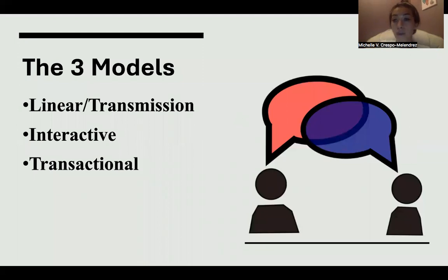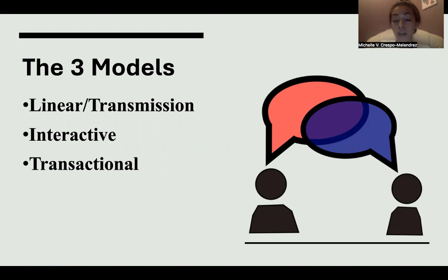There are three models that were discussed in research: the linear slash transmission model, the interactive model of communication, and the transactional model.